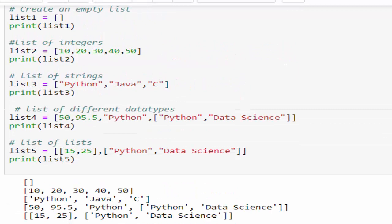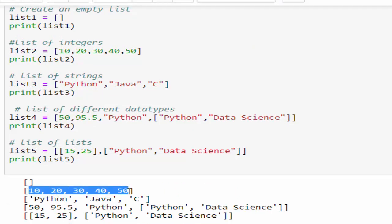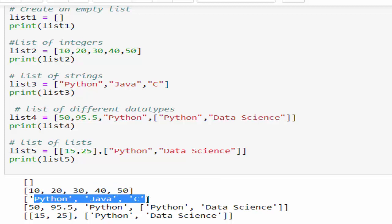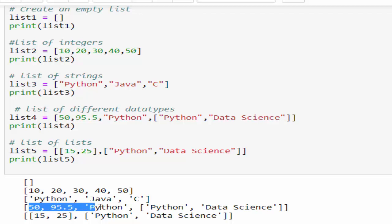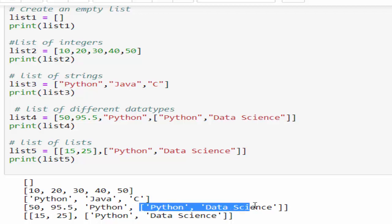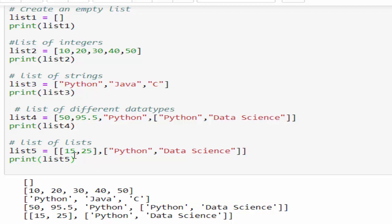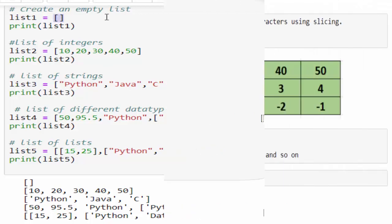Let me summarize it. First, we have created empty list. Then the list with integer values. Then the list with strings. And fourth, the list contains all the different data types, which includes another list. And in fifth example, we can create multiple lists within a main list. Hope you got an idea how to create the list. Only thing you have to remember is list is created inside the enclosed square brackets.